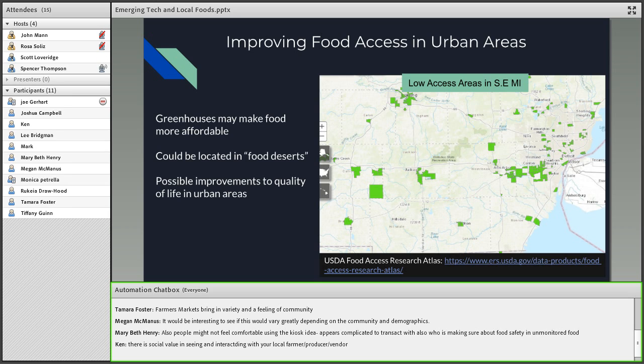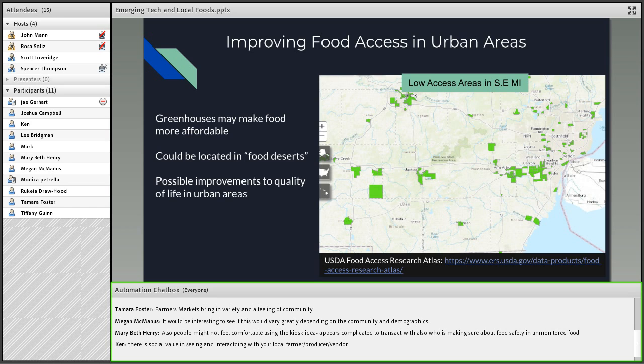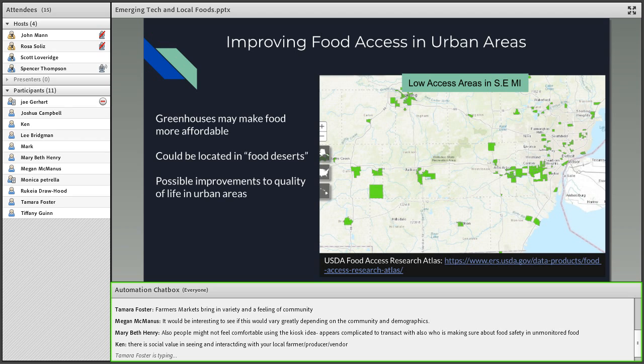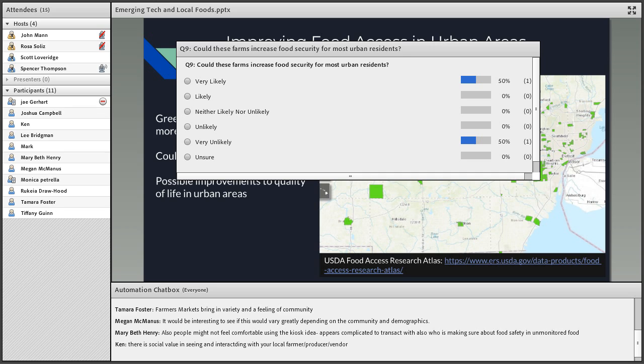Local food systems also could improve food access in urban areas. Greenhouses could make food more affordable and they could possibly be located in food deserts, though it doesn't mean they will be. There's possible improvements to quality of life in urban areas if there's fresh local food provided all year long. However, these technologies might be expensive. The demographics in areas with low food access may not be ideal demographics for who these companies are trying to market for. They may want to charge higher prices and look for a more luxury food demographic. So we'd like to ask everyone's opinion on this with a poll question. On Q9, do you think that these will actually improve food security for most urban residents, or will they be focused more on fewer select demographics?